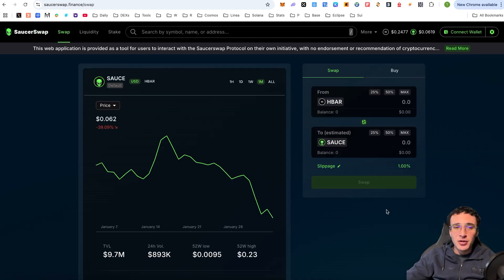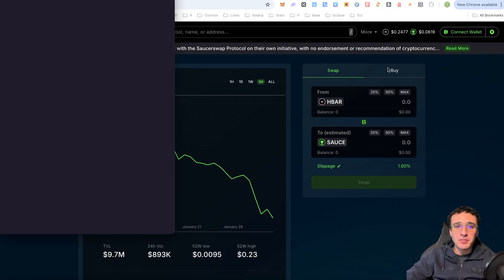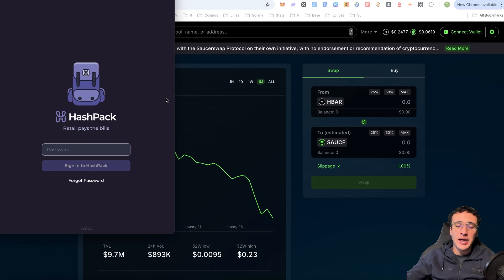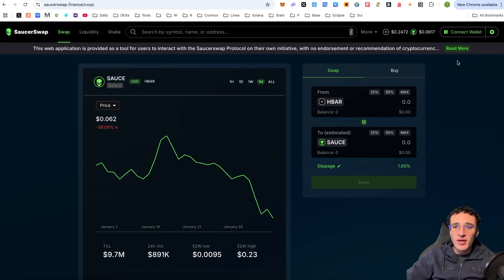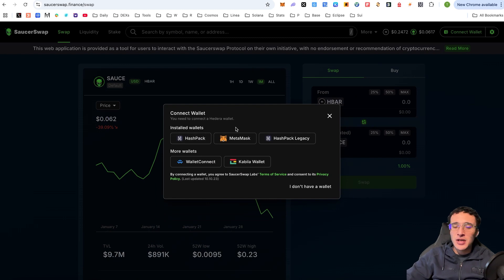Once you're here, from the get-go you'll be introduced to the SaucerSwap DEX and you'll see the swapping option immediately. We first need to connect our Hedera wallet, which is the HashPack wallet. For those who haven't set up a HashPack wallet, you can watch our tutorial on our YouTube channel — the link is in the description below. Once ready, click the button in the top right corner and choose HashPack from your installed wallets.